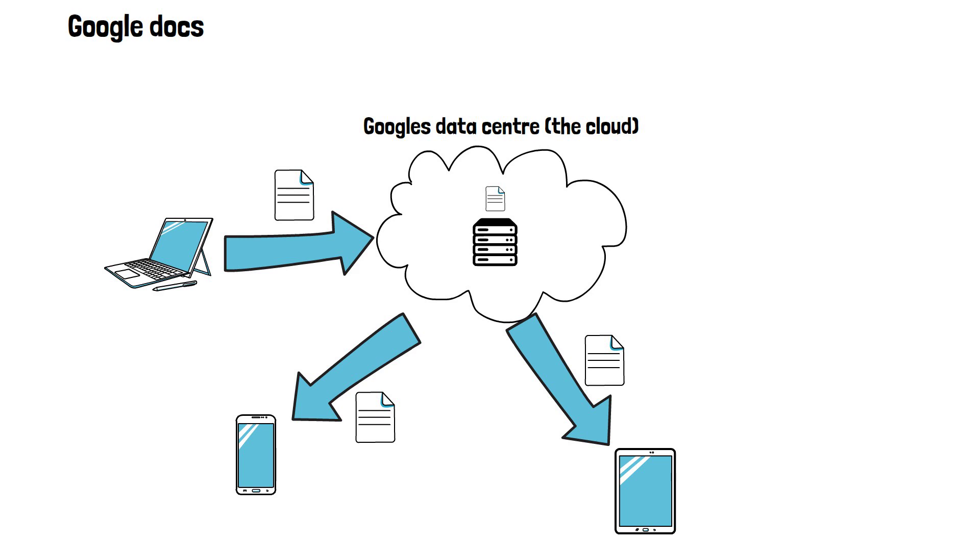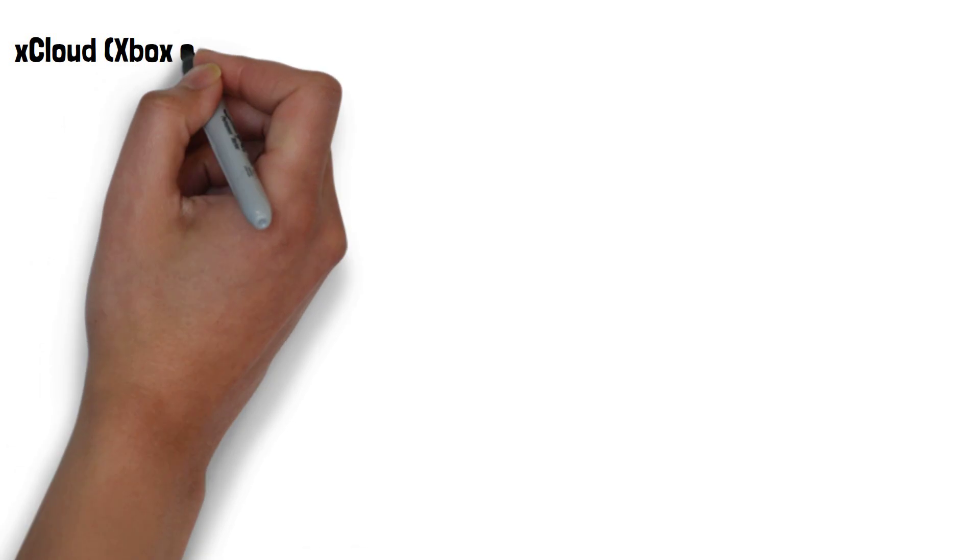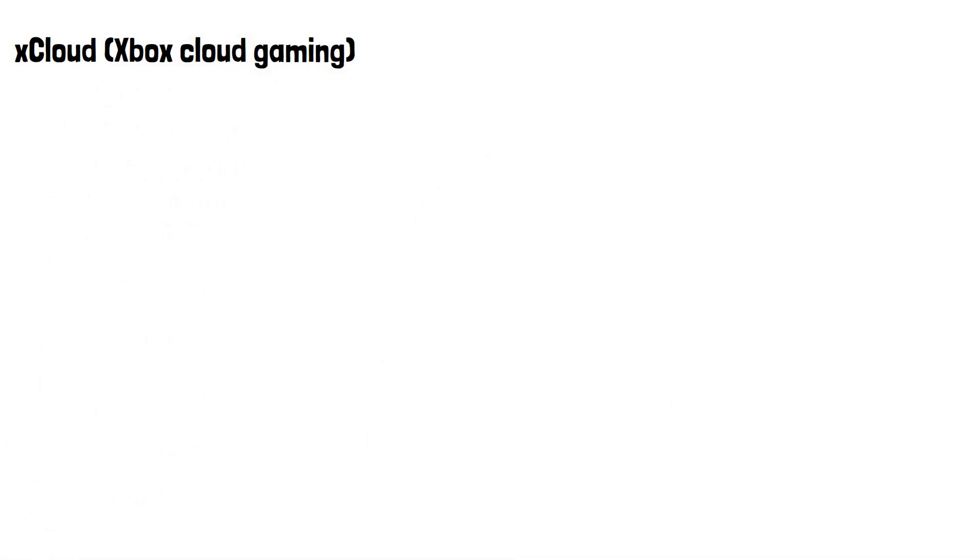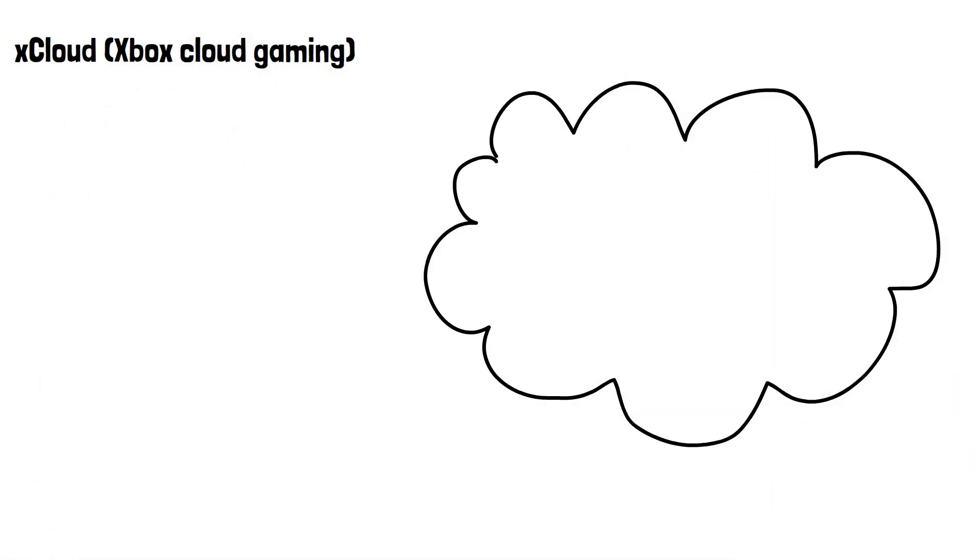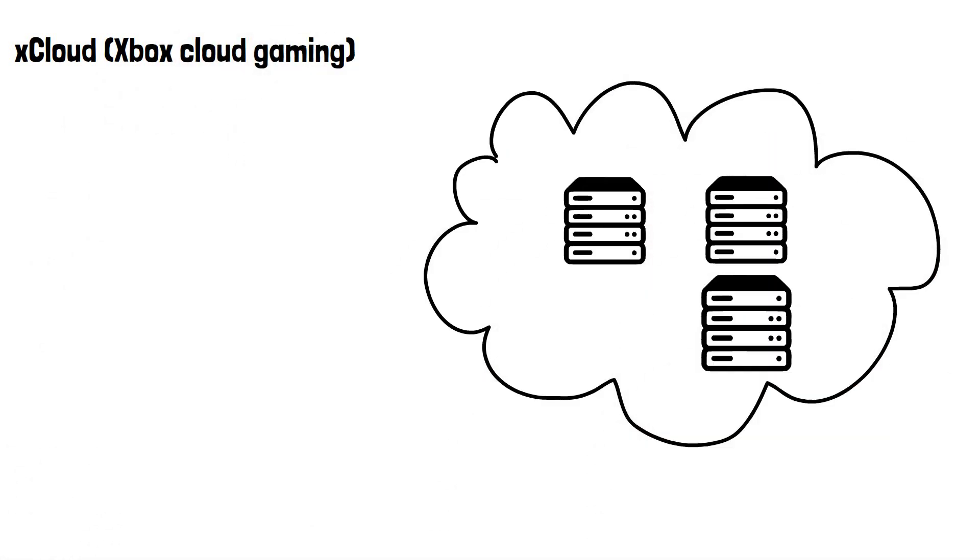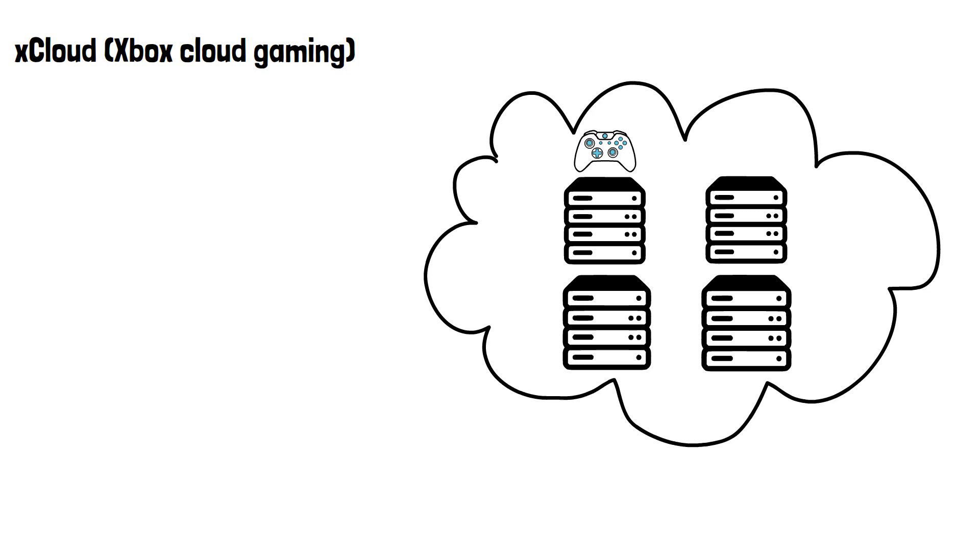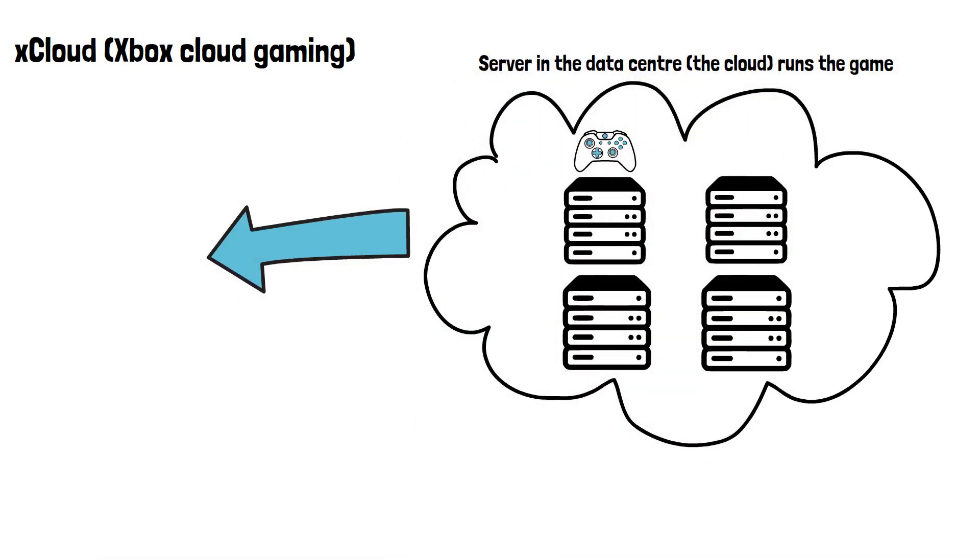The cloud isn't just for storing photos or documents though. Another use of the cloud is gaming. With Microsoft's Xbox cloud gaming service, the games are run on the servers in the data center or in the cloud, and streamed to your device through the internet without needing to use a console.